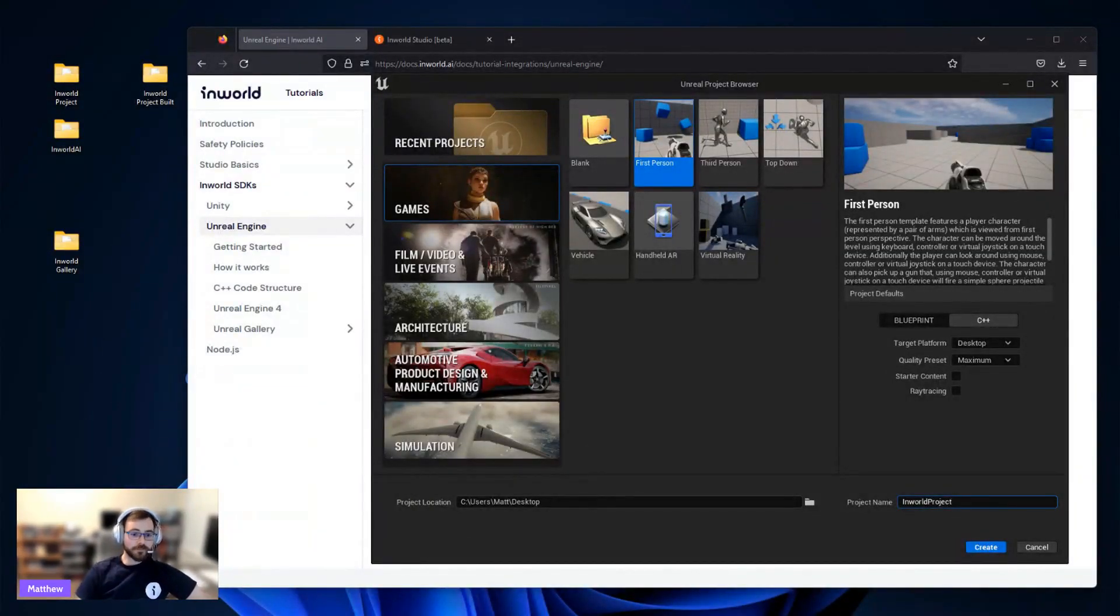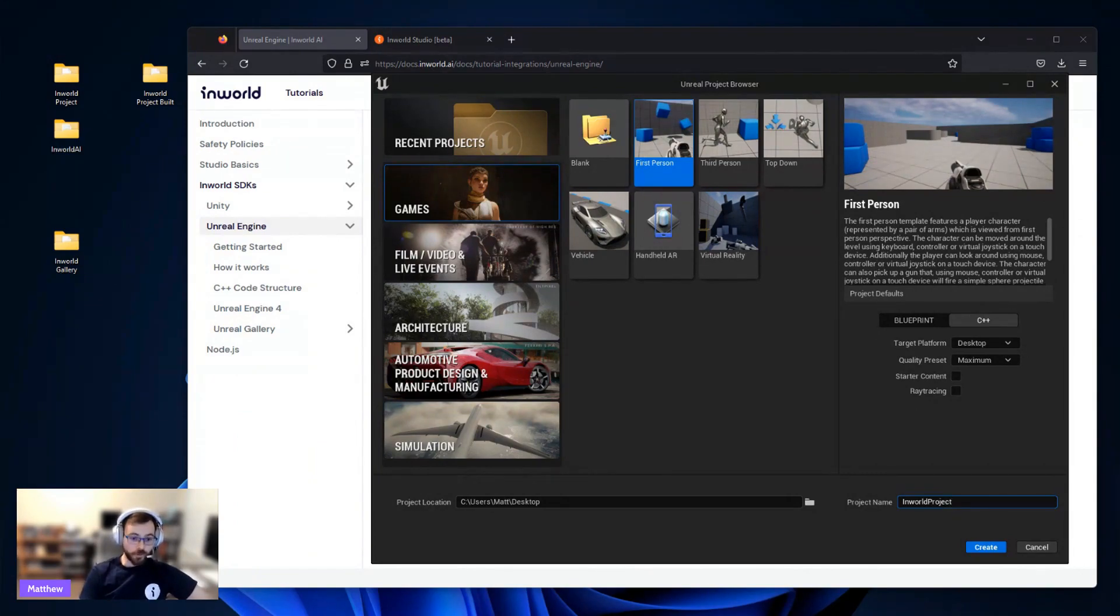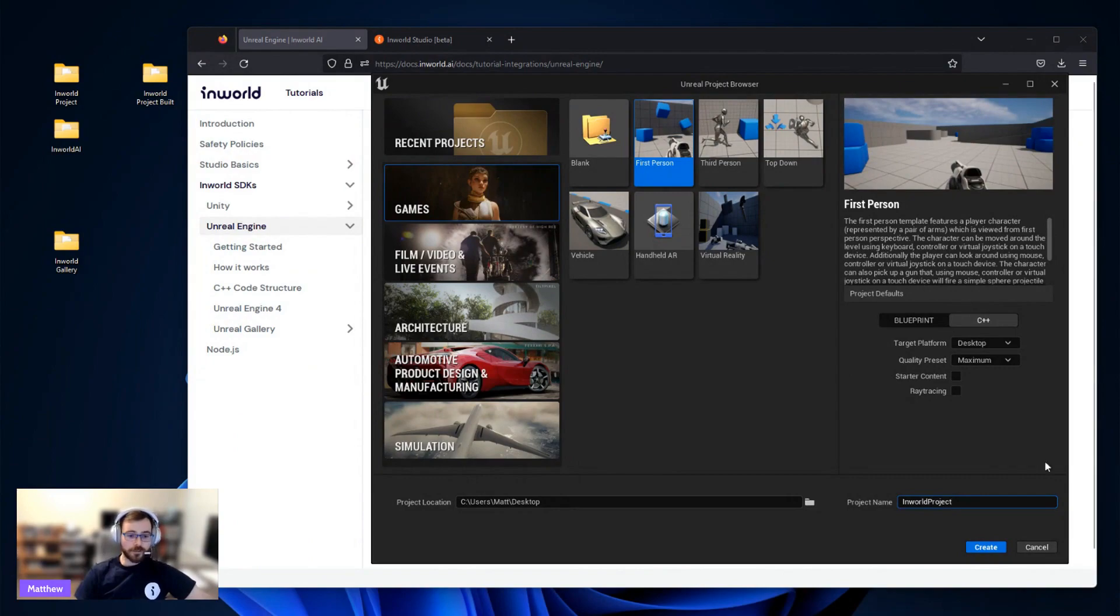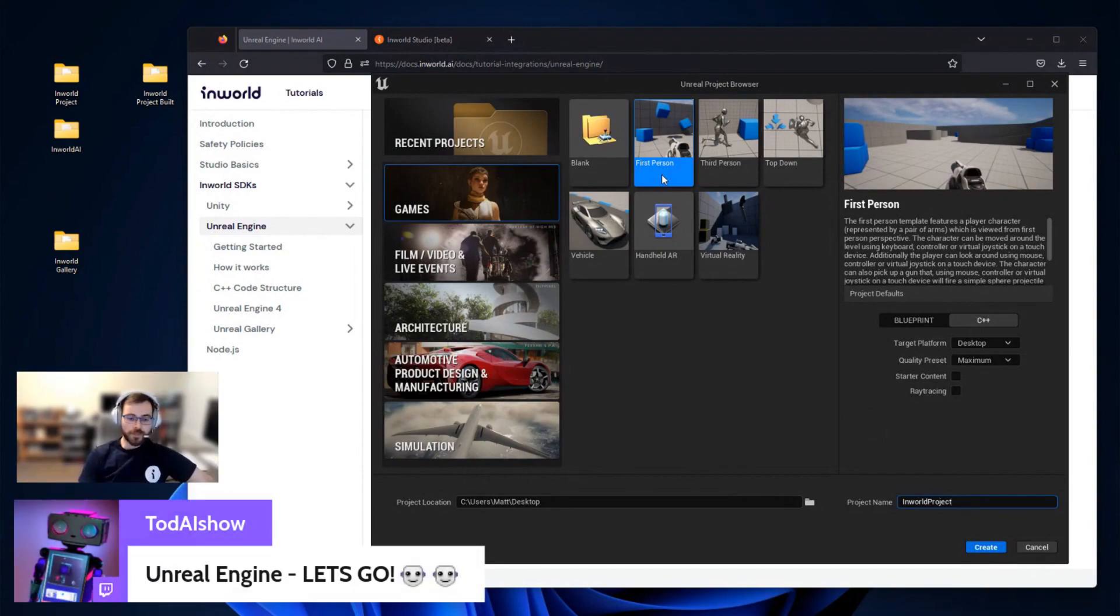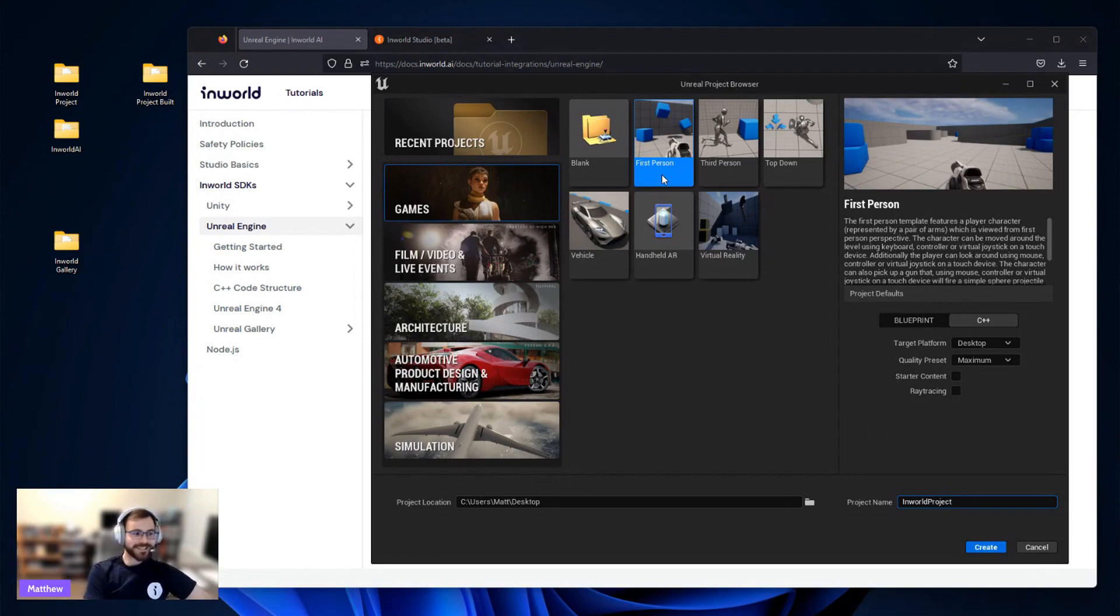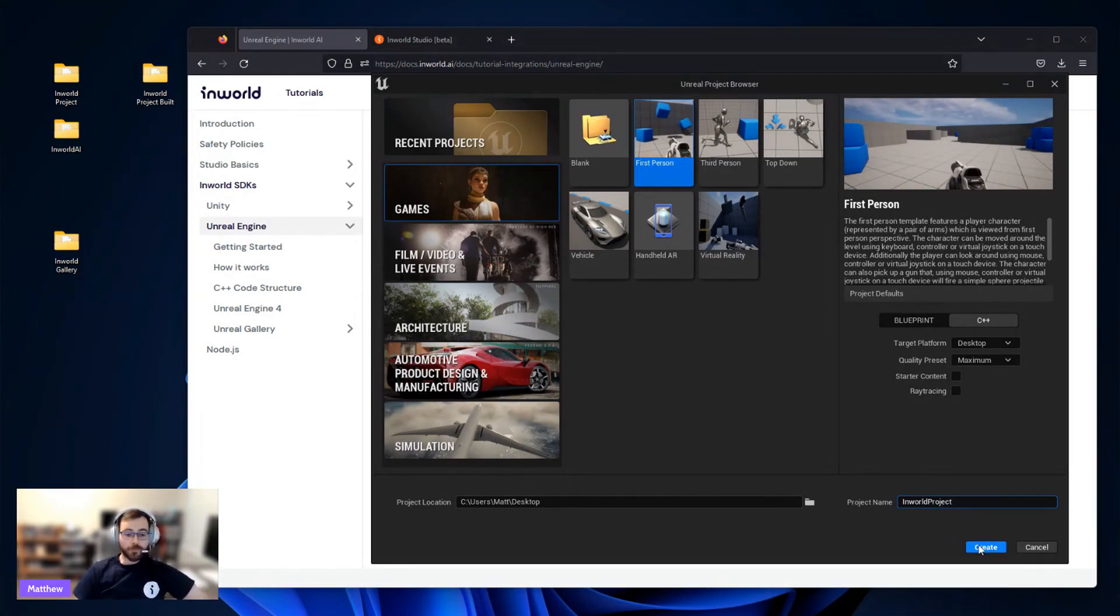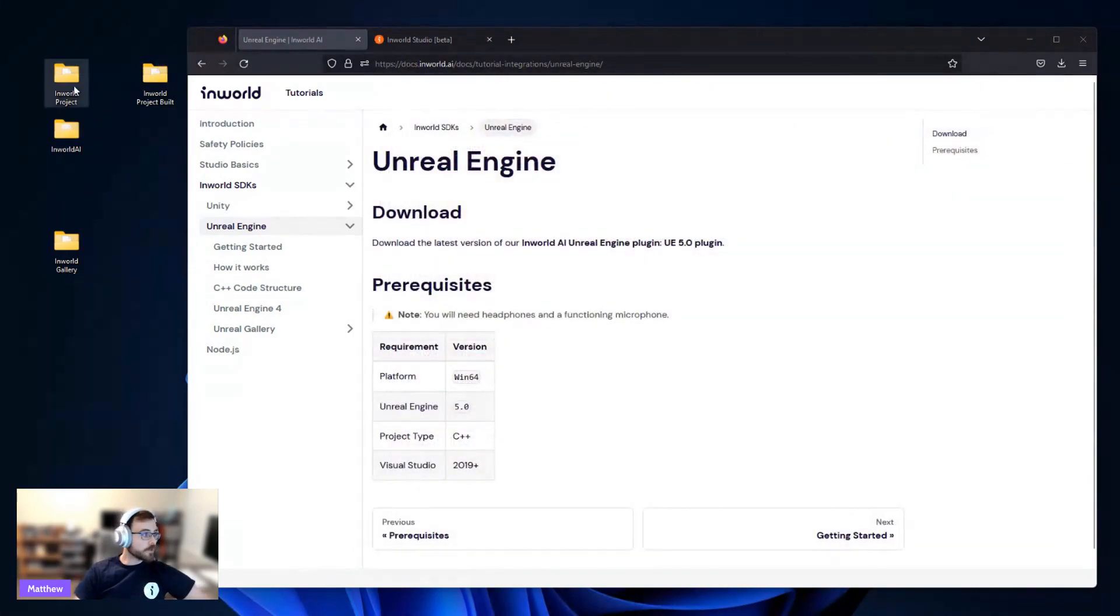Awesome. So to start, what we're going to do here is I have a sample project from Unreal, but you could use any project of your own to integrate InWorld. So if you open up Unreal Engine 5 or 5.1, you can create this first-person template project. It'll give you a character, you can pick up a gun and shoot things. So if you just press Create here, it'll make a project. It takes about a minute to generate, so I've gone ahead and done that here. I have this InWorld project. So let's go ahead and open that up.